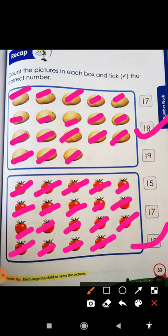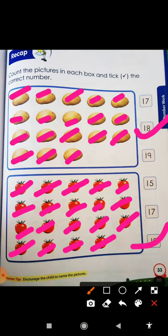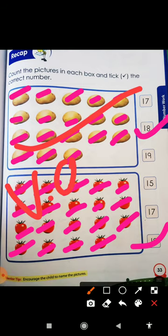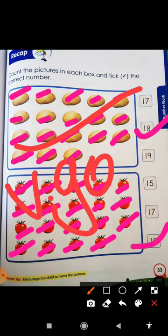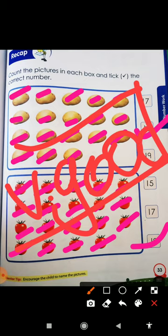So today we counted the pictures and ticked the numbers. And in the same way you have to get your work done, ok? And then send it to ma'am. Very good. Excellent kids. And have a good day. Take care. Bye bye.